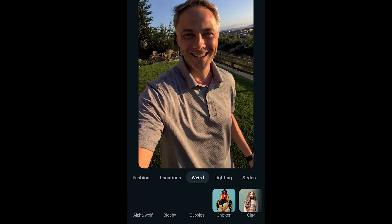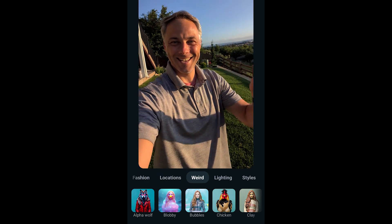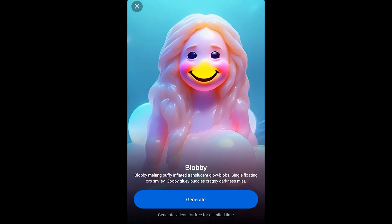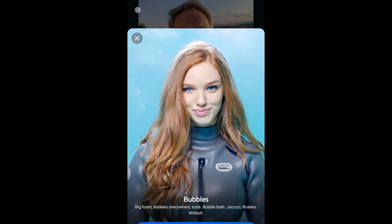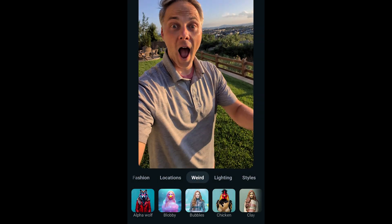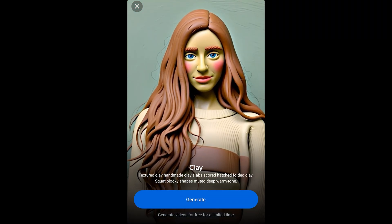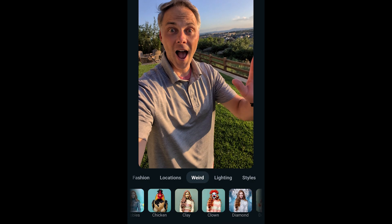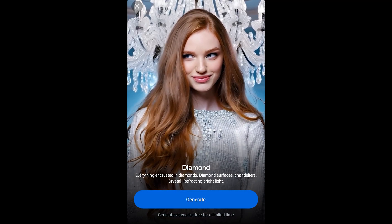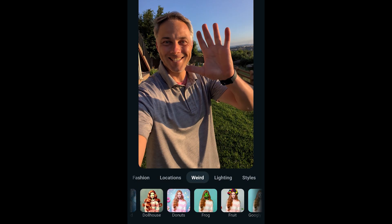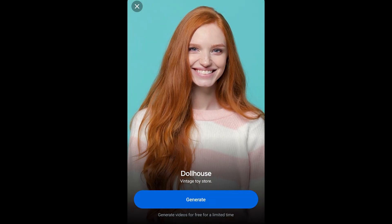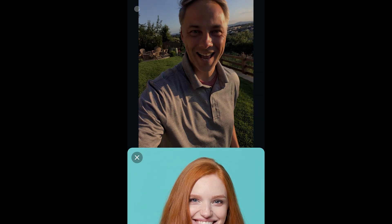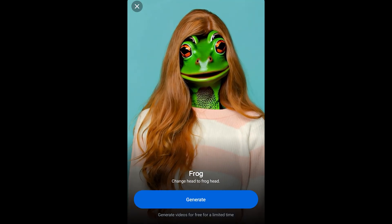The next option is weird, and I think all of these fit that category. We've got alpha wolf — yep, that's weird. Blobby, bubbles, chicken which turns you into a literal chicken. There's clay, clown — it kept some of her hair but put clown hair on top, that is freaky. Diamond mostly changed the background, dollhouse turns you into a Barbie doll, and donuts — donut frosted candy land. Then there's frog, four eyes, and fruit — fruit on her head.